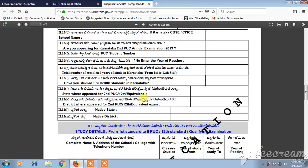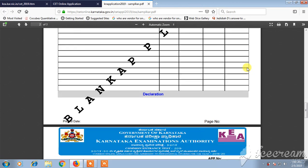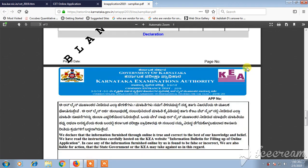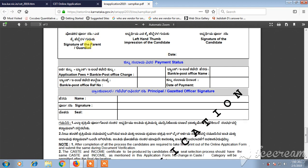You have to give your complete name, address of the school or college along with the phone number, and you also need to provide the class, year of study, and passing year. There is a declaration page at the end, and finally you will need to provide your signature or guardian's signature.